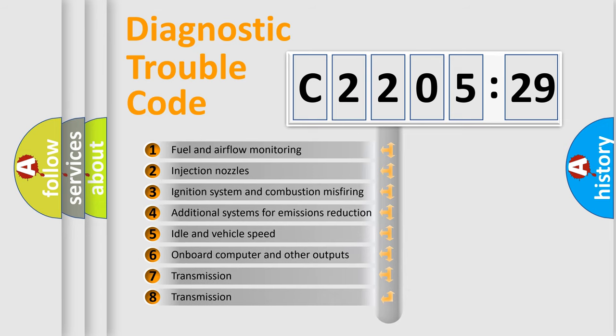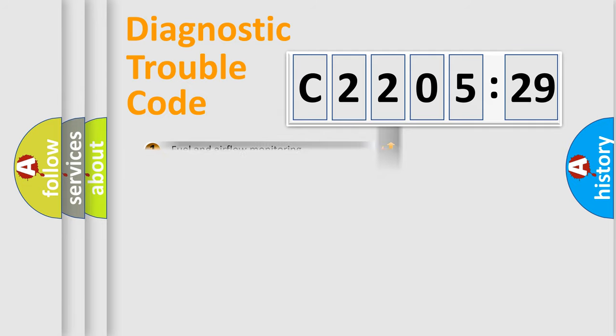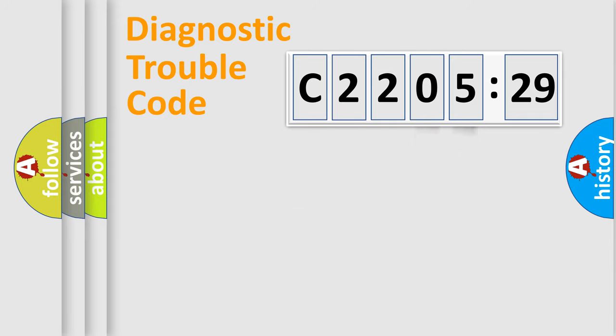The third character specifies a subset of errors. The distribution shown is valid only for the standardized DTC code. Only the last two characters define the specific fault of the group.